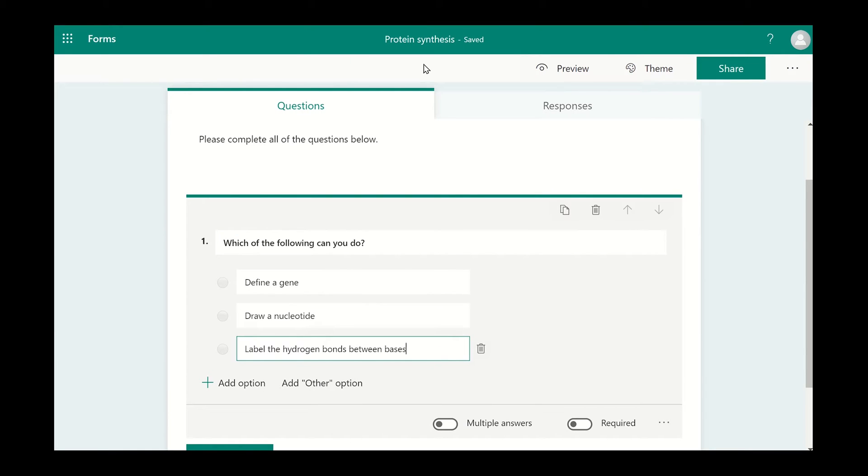As with creating a quiz on Microsoft Forms, if you want the user to have the ability to select more than one option, then click on the multiple answers icon.